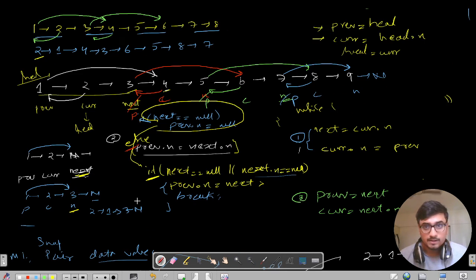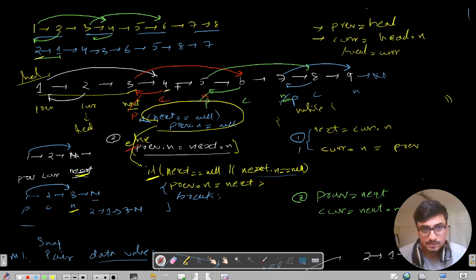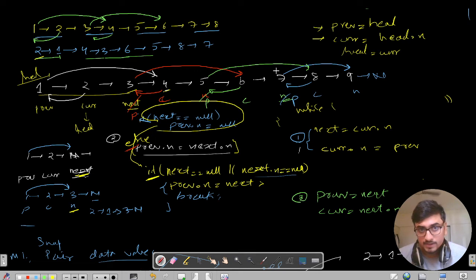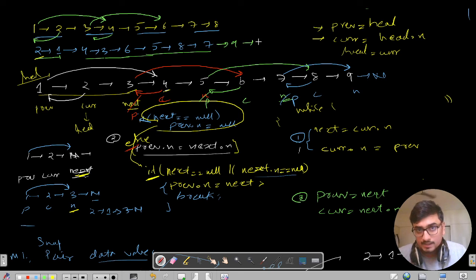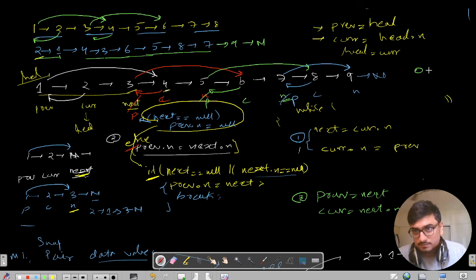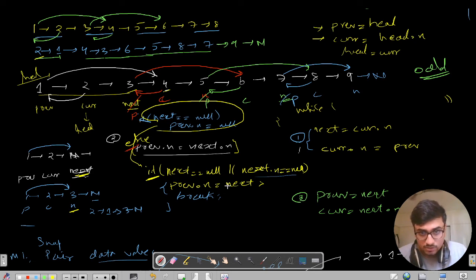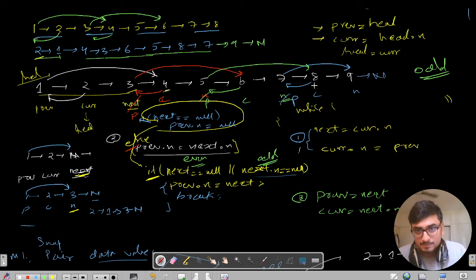The resultant list looks like this: 2 points to 1, 1 points to 4, 4 points to 3, 3 points to 6, 6 points to 5, 5 points to 8, 8 points to 7, 7 points to 9, 9 points to null. This is the correct resultant answer, and this was the odd case.